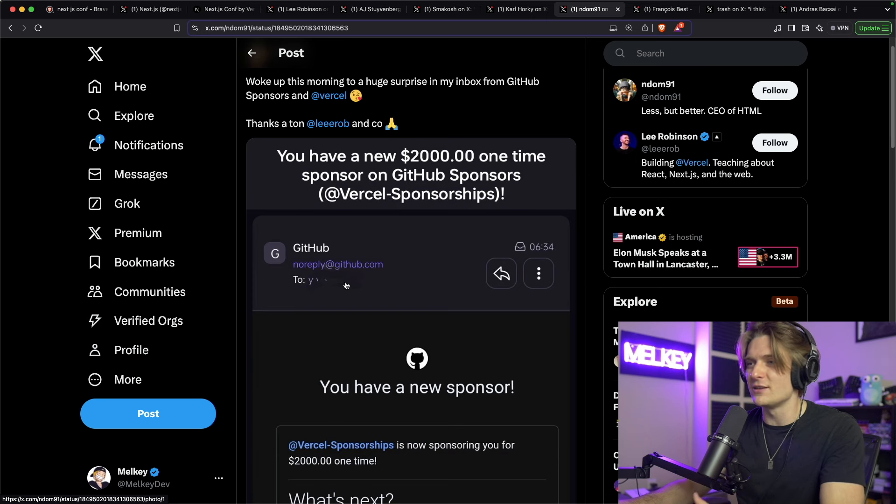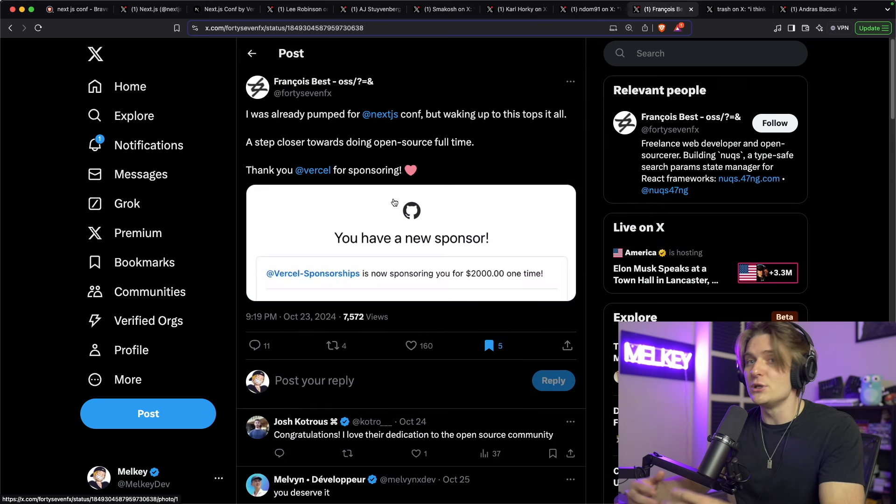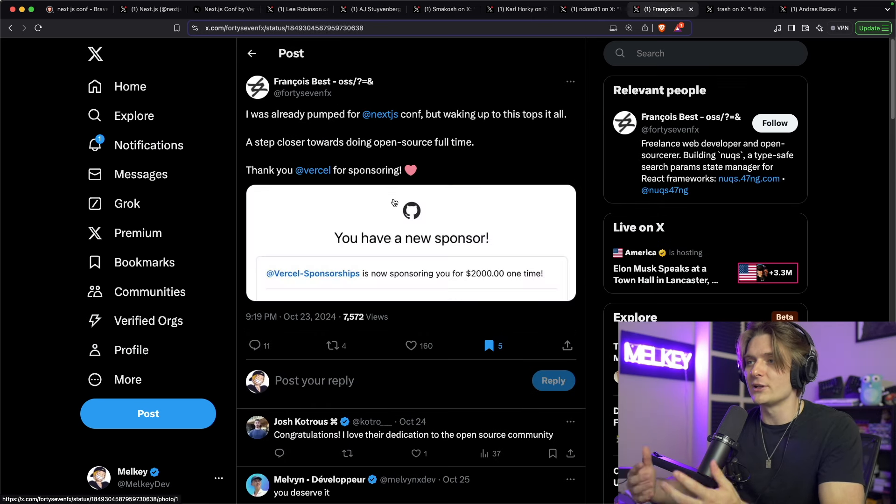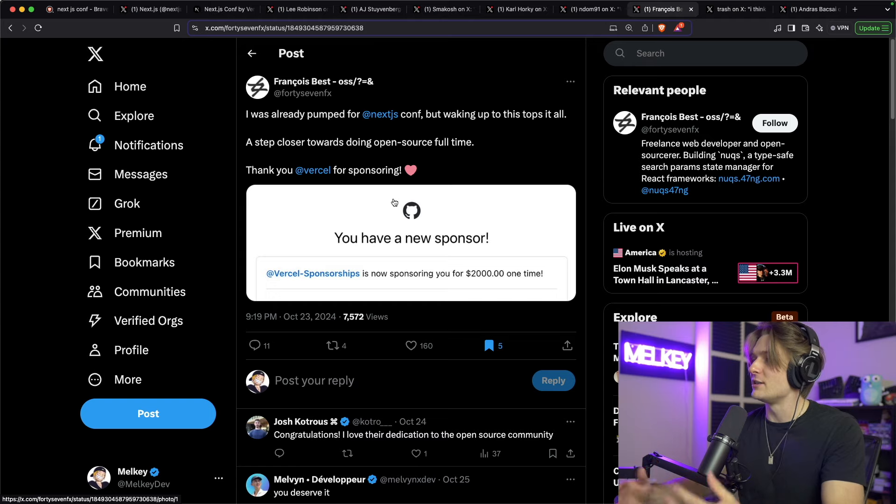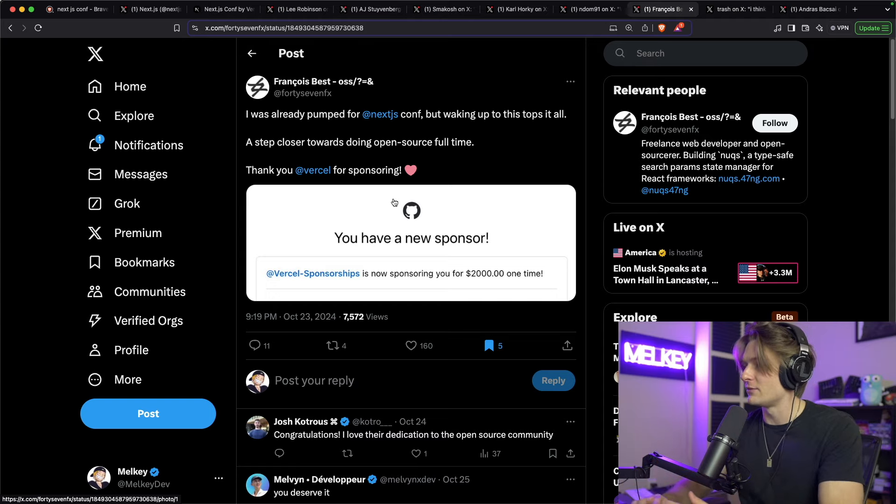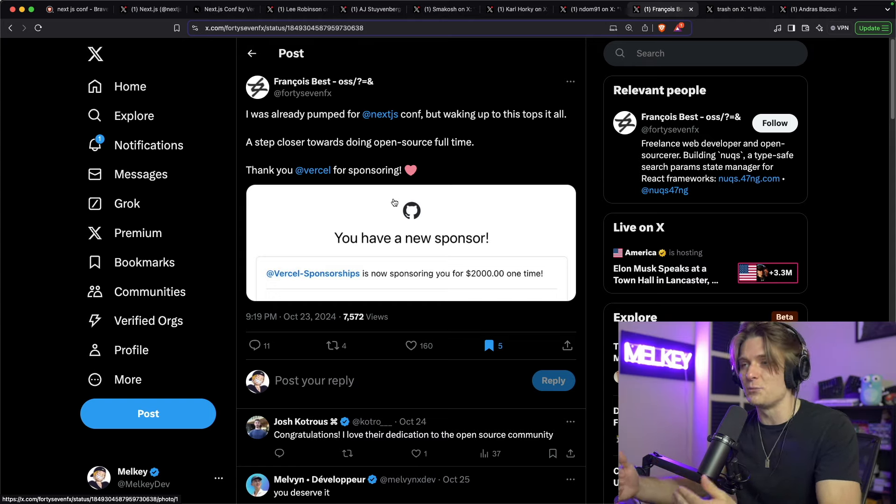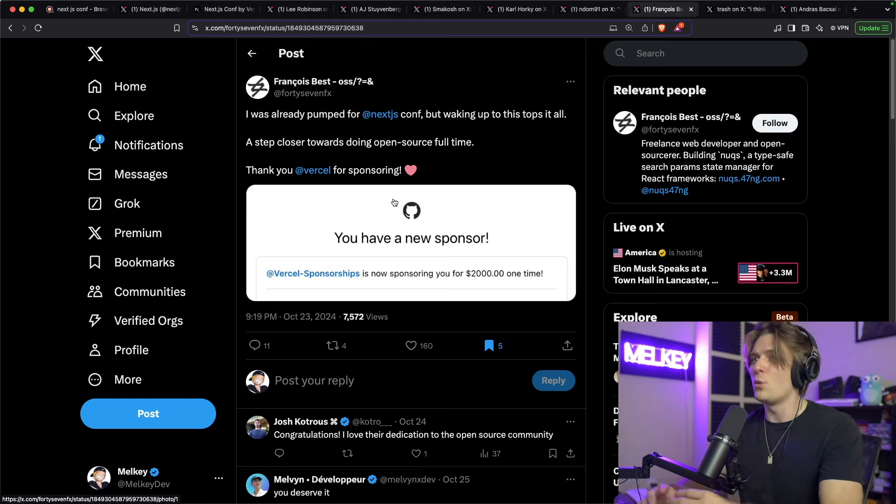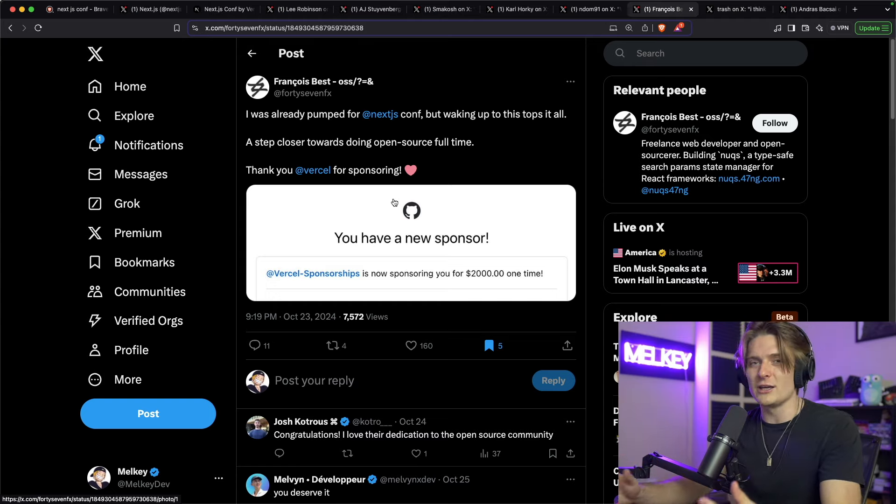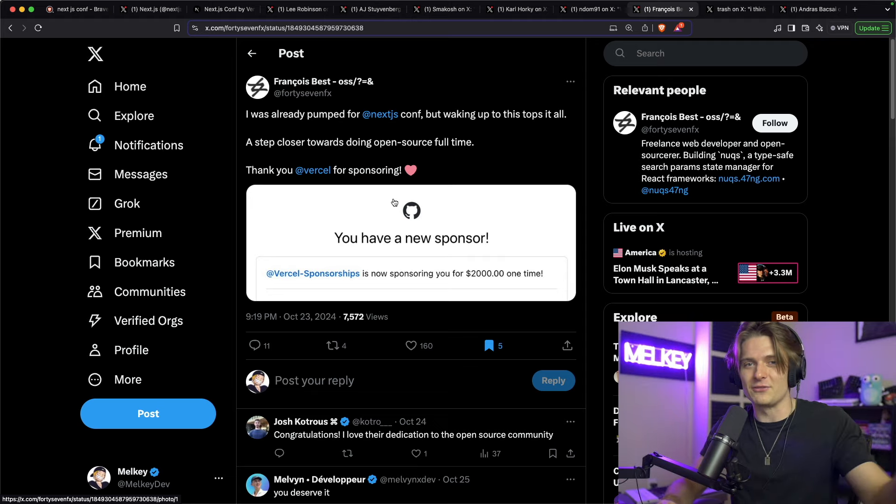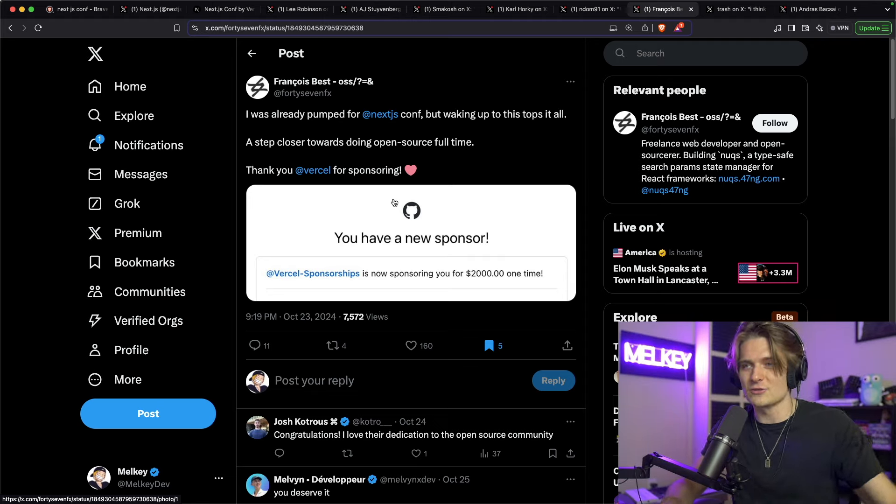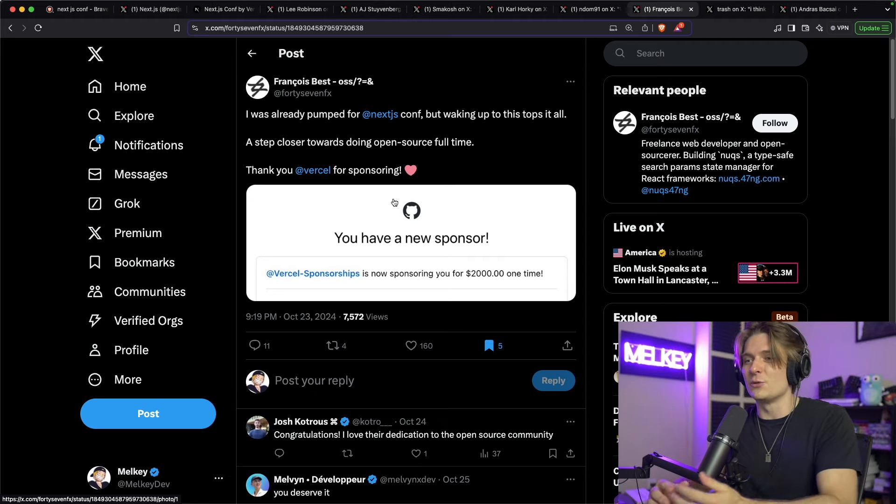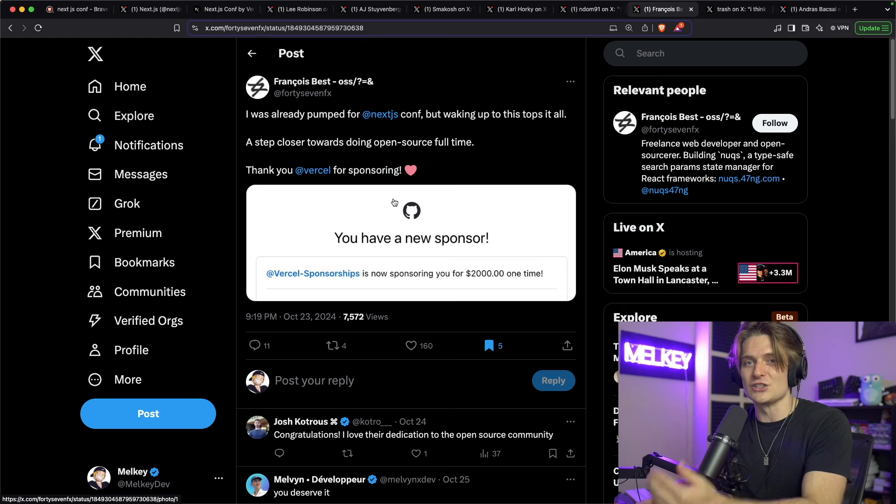Of course, I don't know all of these individuals, but just being on Twitter for the last couple of days, you saw this sponsorship kind of impacting so many different people from a wide array of different facets that either work on Next.js or maybe aren't even directly affiliated with Next.js.